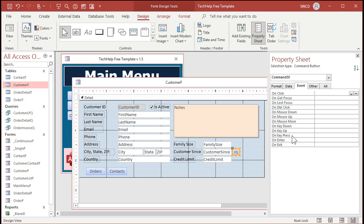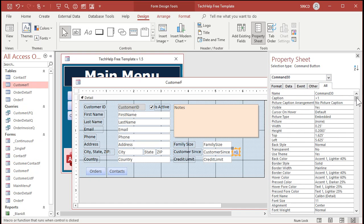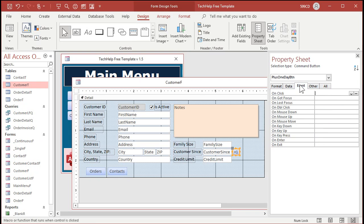That's just the caption in the button itself. We'll slide that right there next to customer since. It's called command 30 right now — Access just gives it a name. Let's change this and give it a good name. Let's call this plus_one_day_BTN for button. Give it a good name. Go to Events, go to on-click and hit the dot-dot-dot button. Or on-click is the default event — you can just right-click on the button and come up to build event.